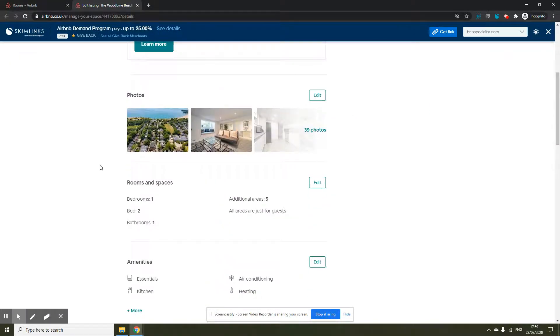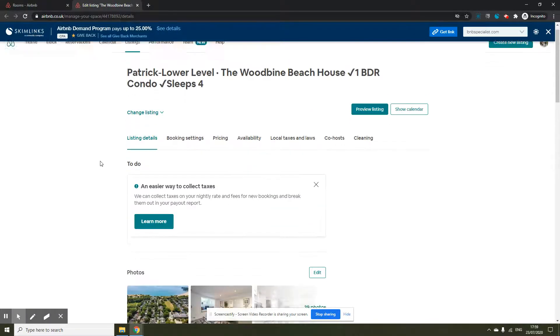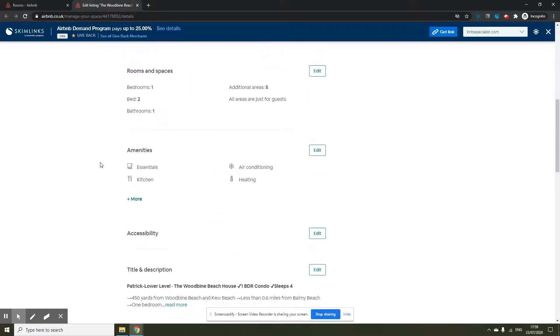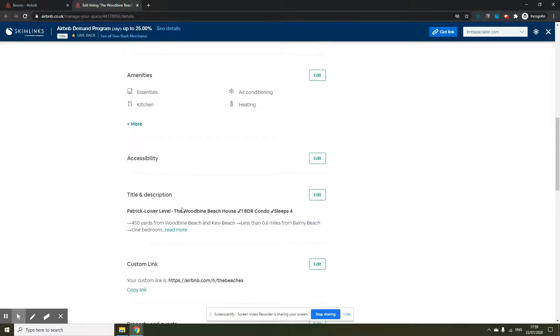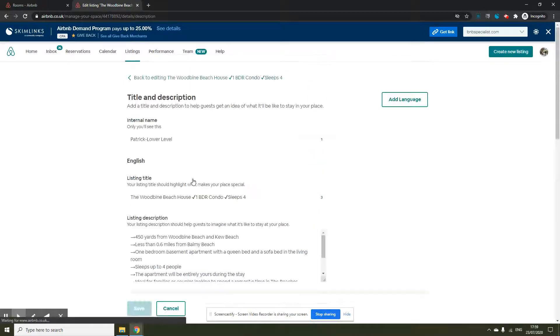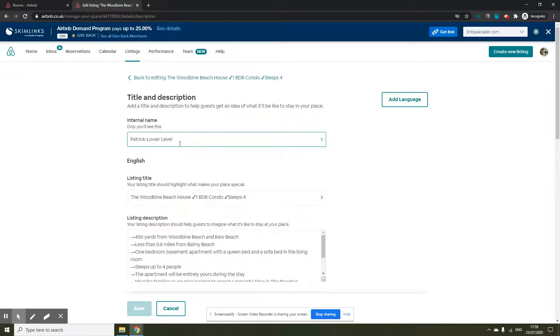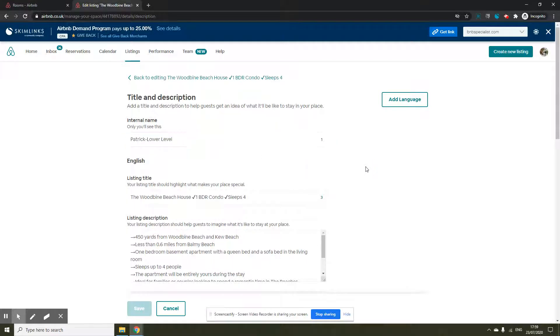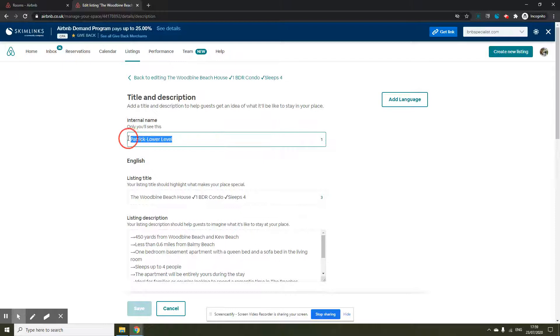This is your listing page and you go in the edit title and description and the first field is the internal name. This is where you can type in the name. It is just visible for you, no one else from outside.